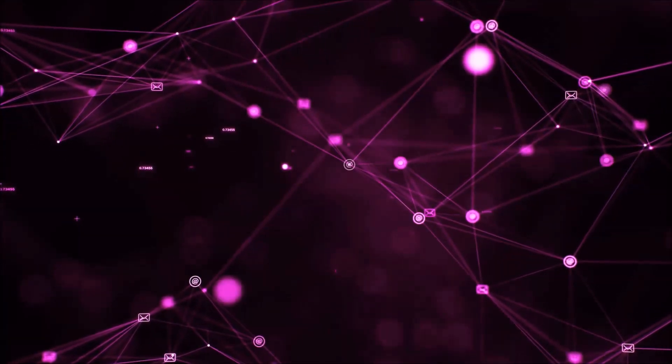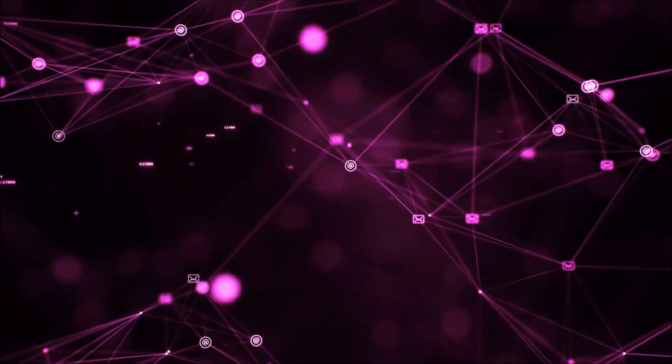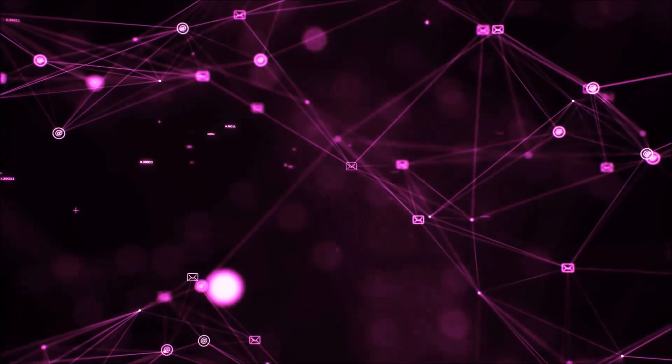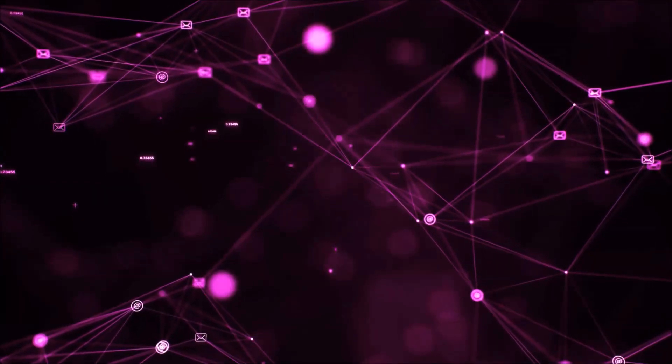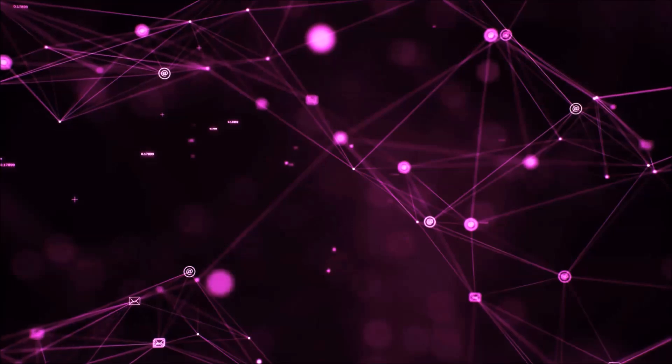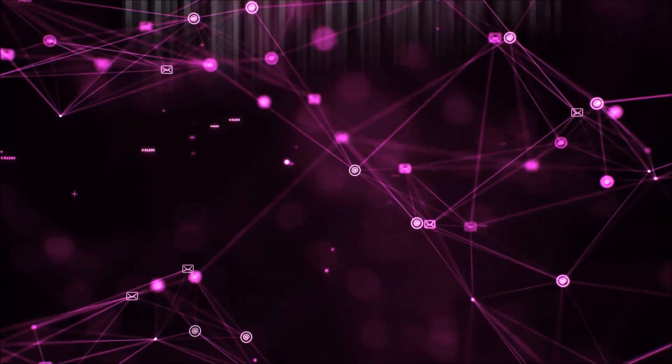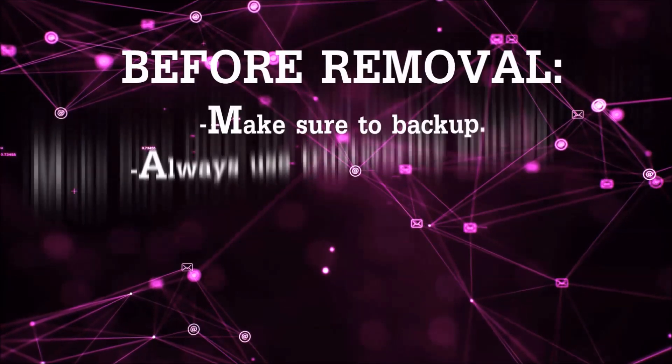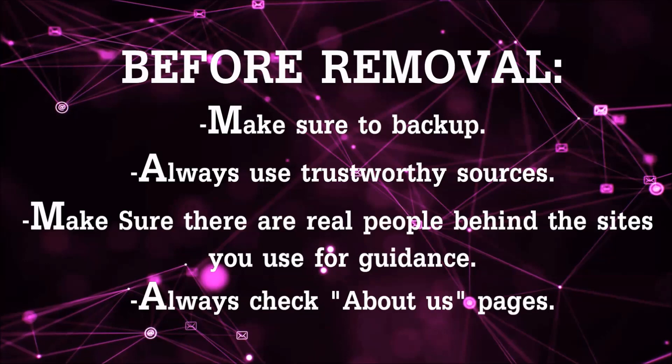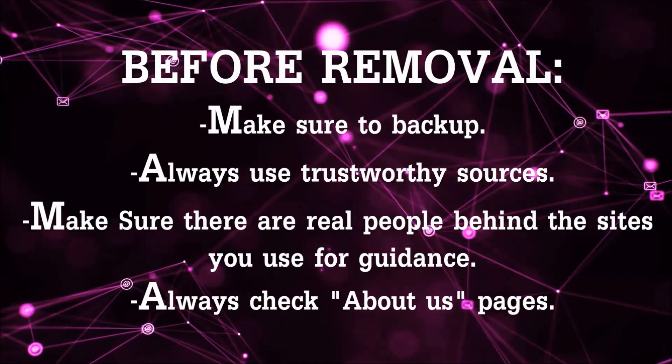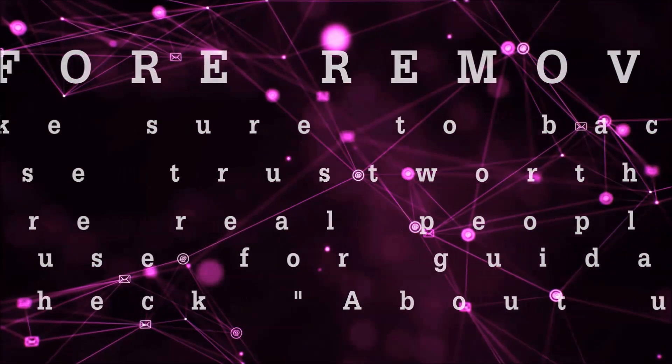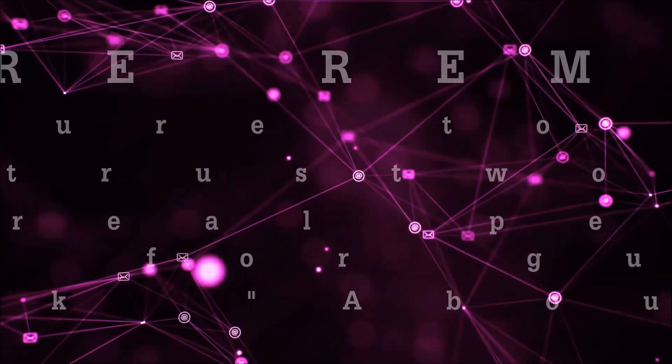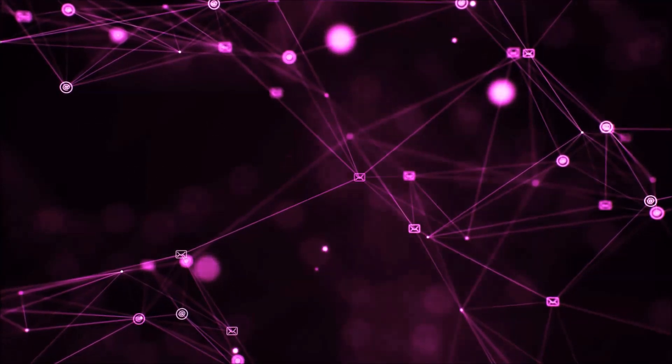Before we start with the video steps, you're gonna have to always follow guidance from a site or YouTube channel that is legitimate. Always make sure to back up your files and use trustworthy sources and always check if these are real people behind these removal guides.